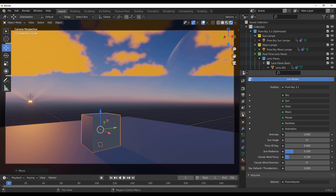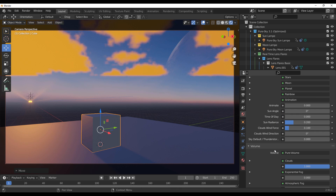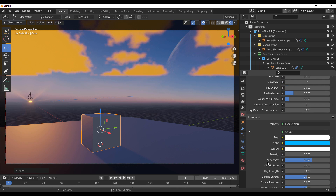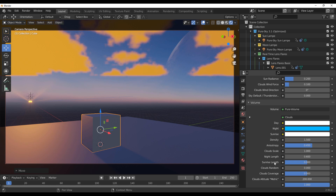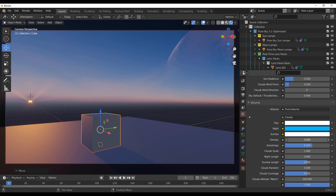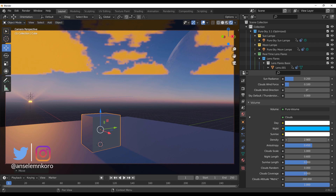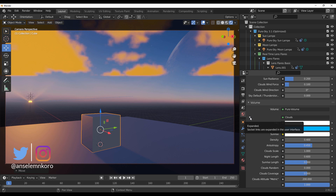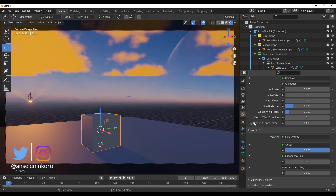Going back to World Properties, we can start dialing things up and down. For example, we can play with the lens, or play with the density — dial it all the way down or push it all the way up. You might also be wondering about playing with the sun and some other sky properties, and this is very simple because all of these things are properly organized.